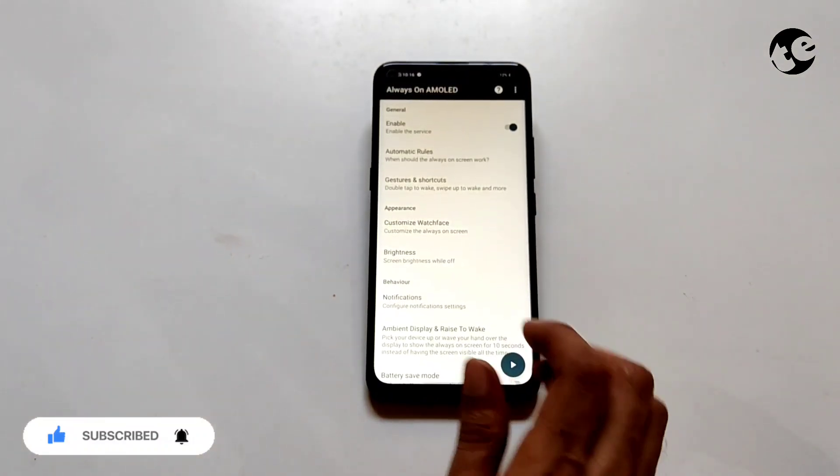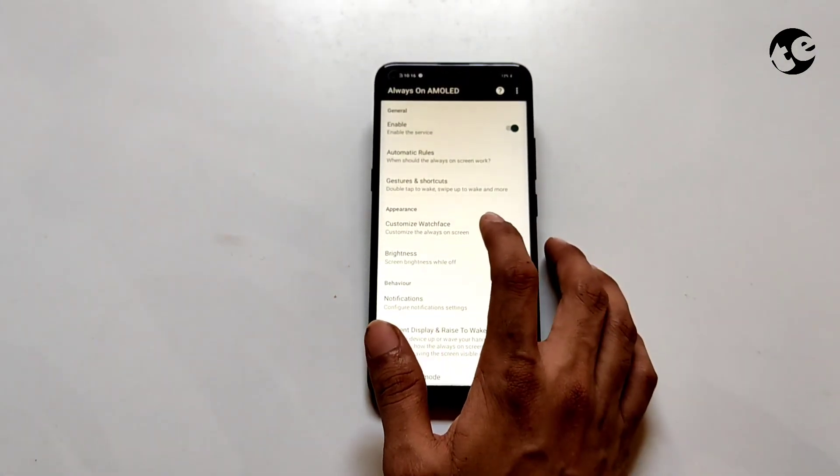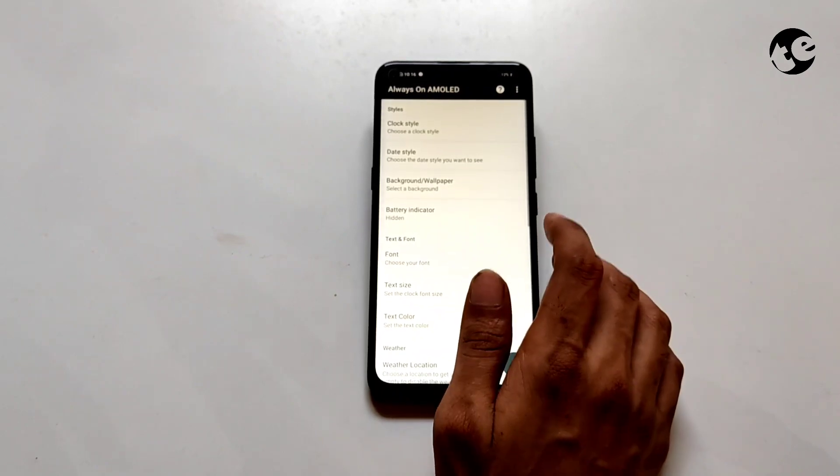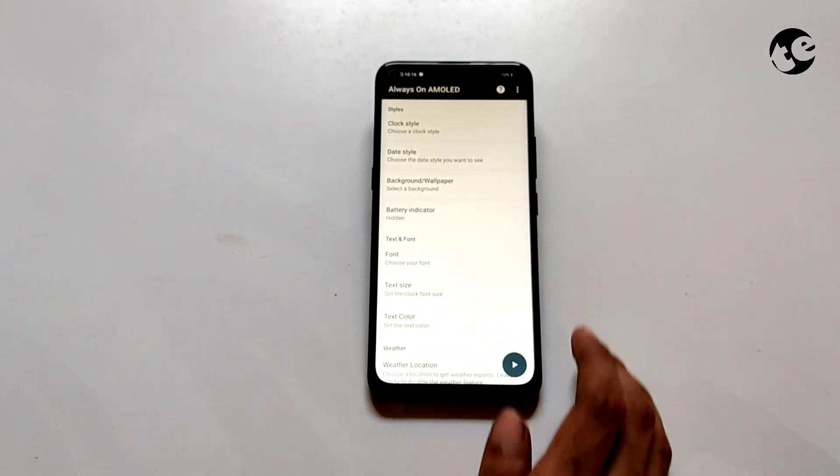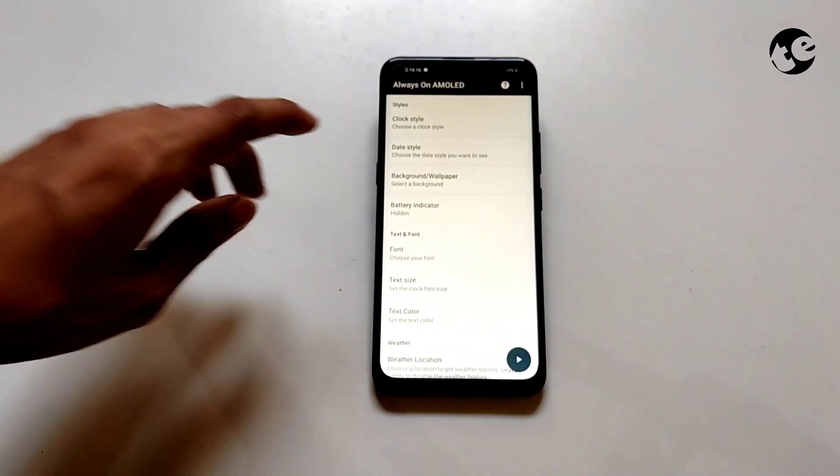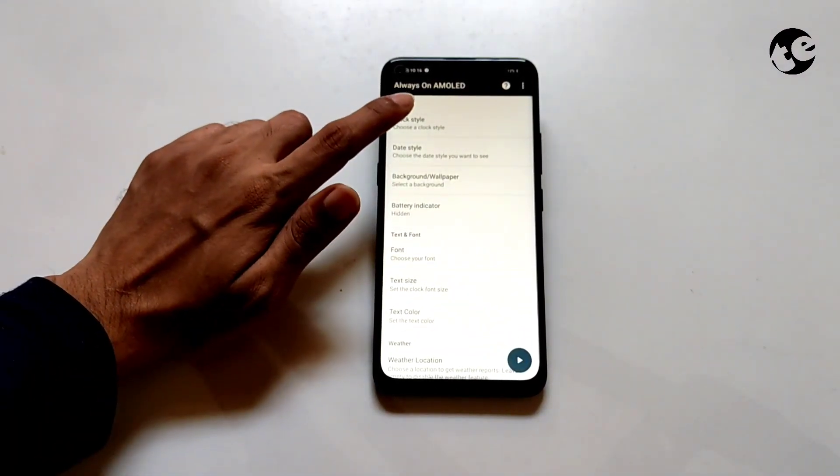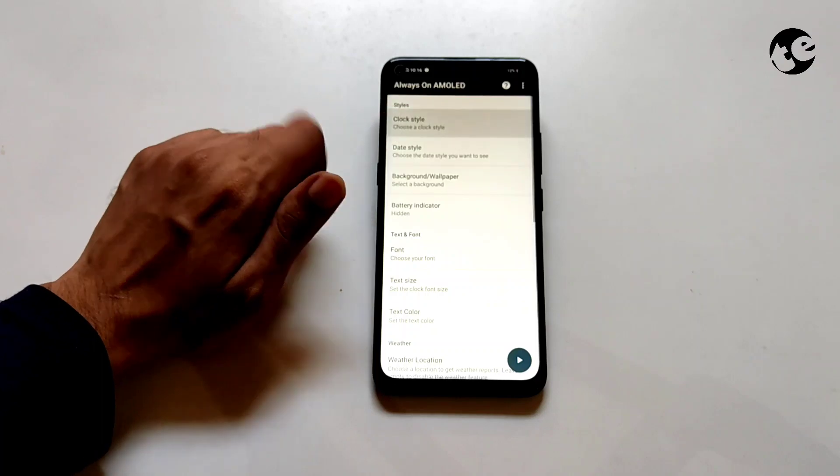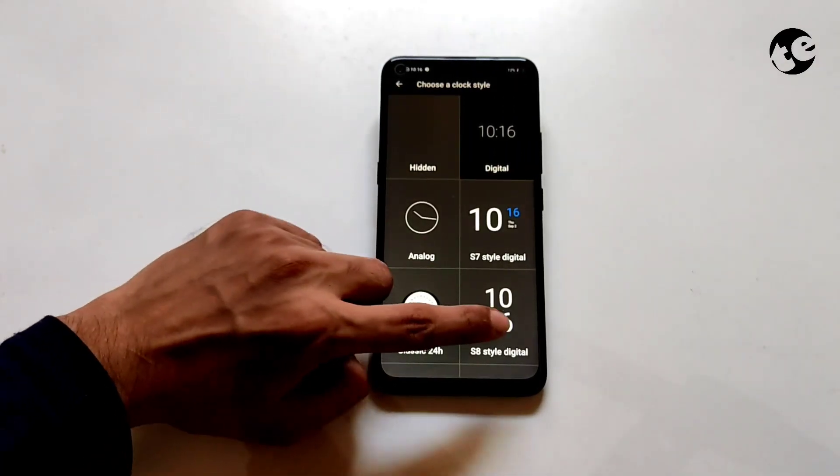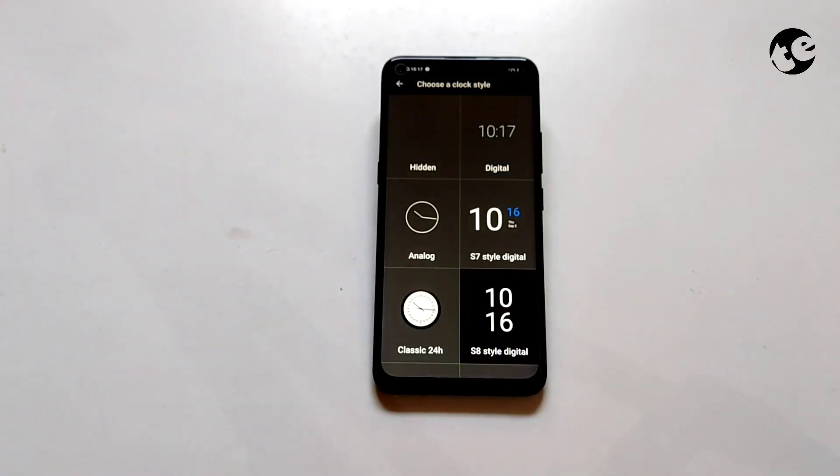Tap customize watch face. Open clock style settings and select S8 style digital.